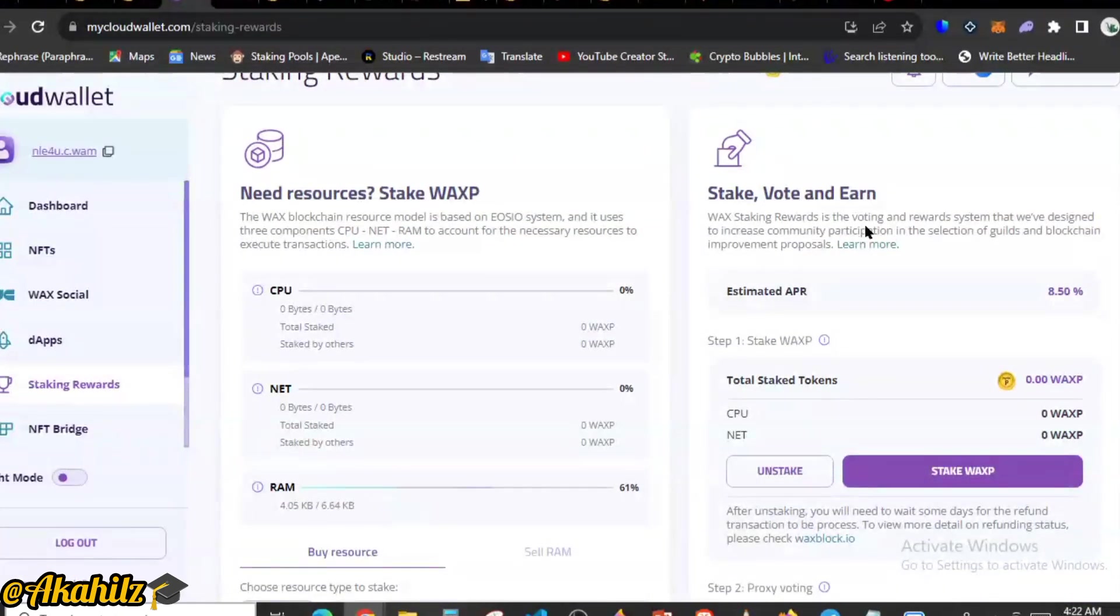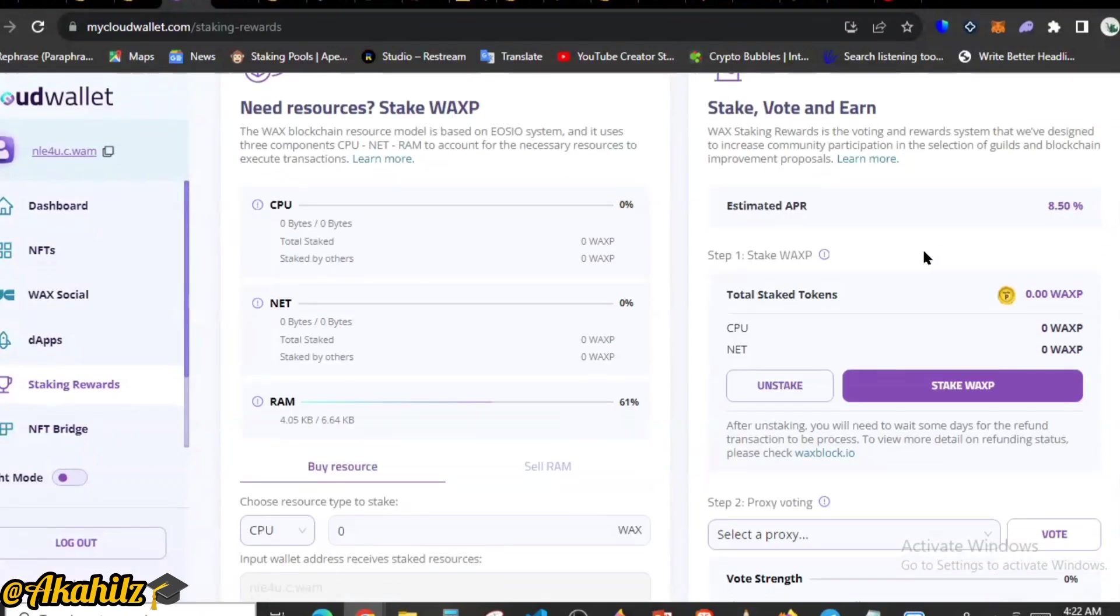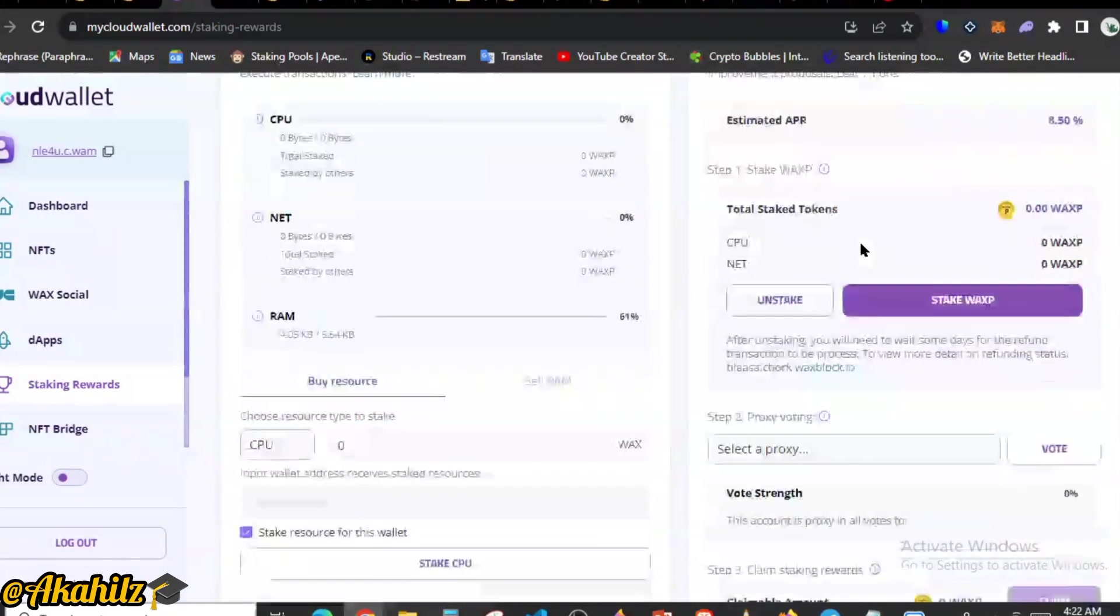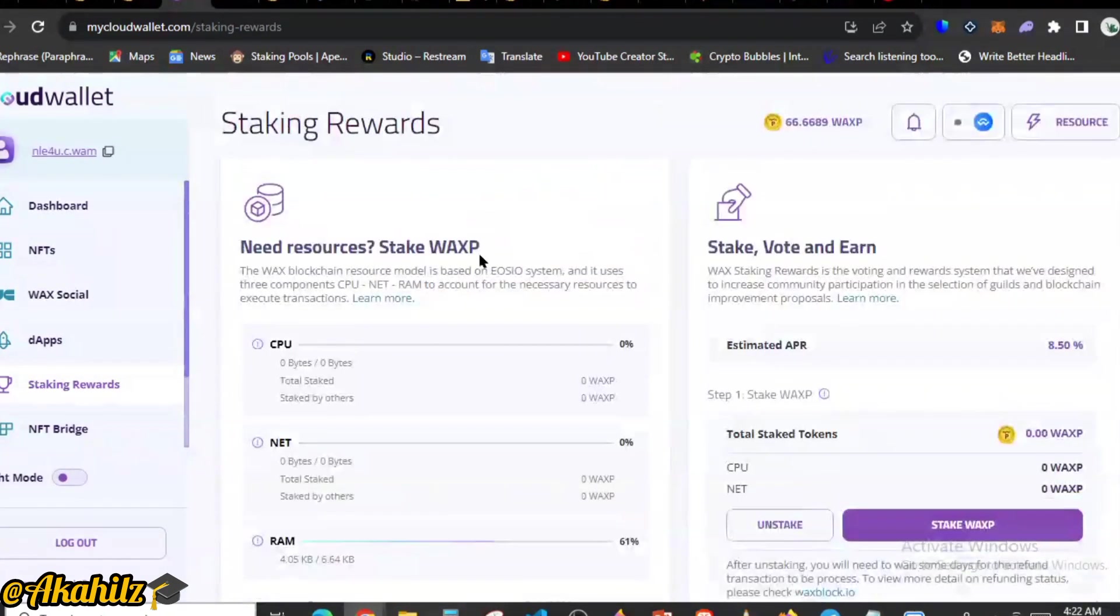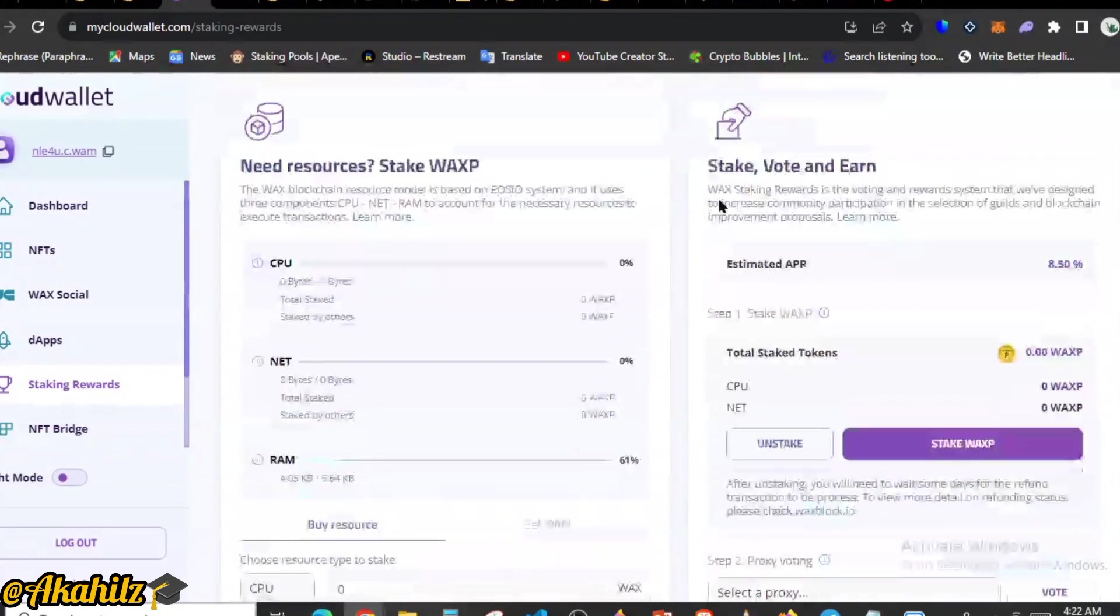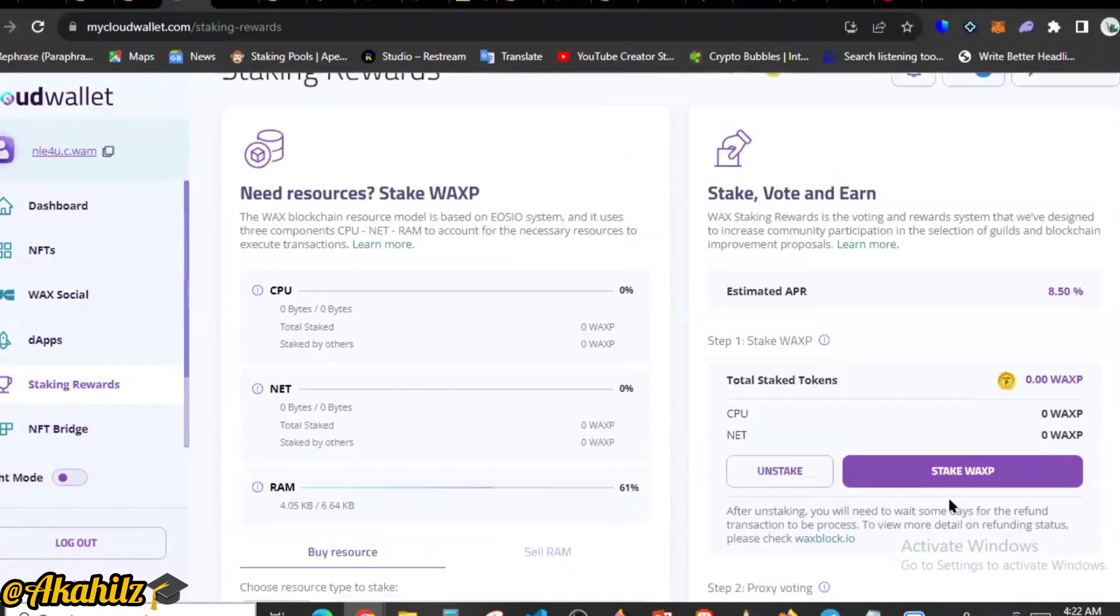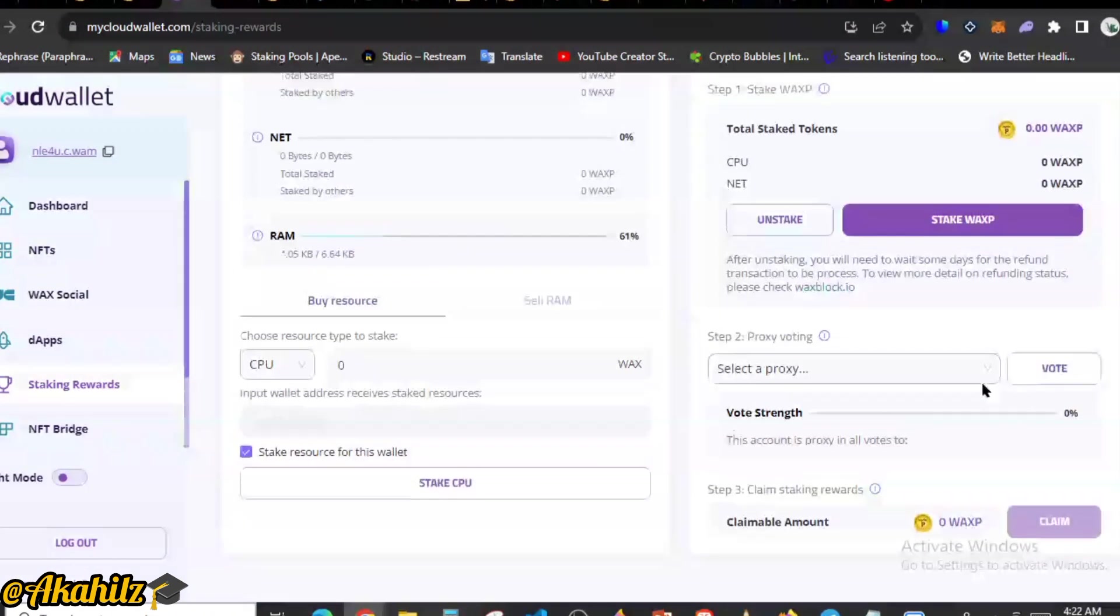Now you can see here stake, vote, and earn. WAX staking rewards is the voting and reward system that we've designed to increase community participation in the selection of guilds and blockchain improvement proposals. This is just basically all you need to know.